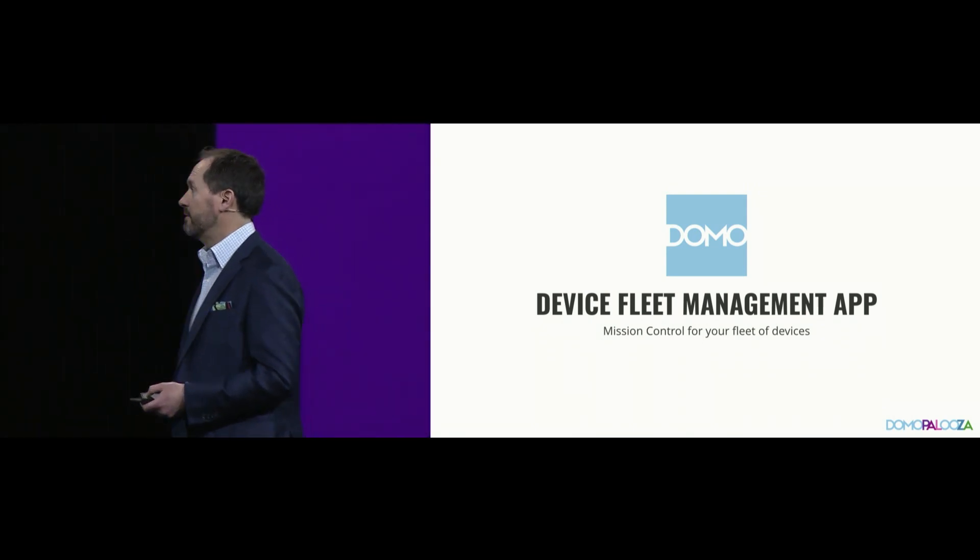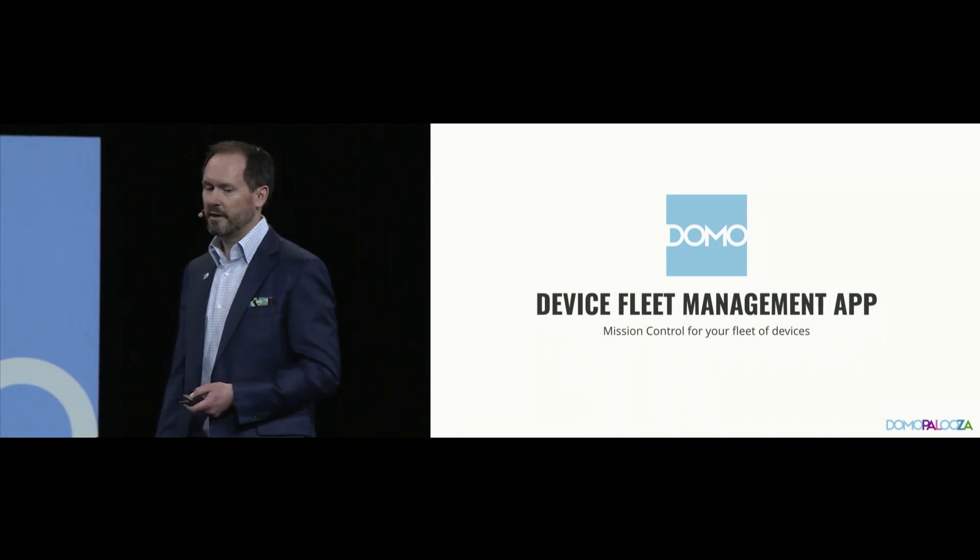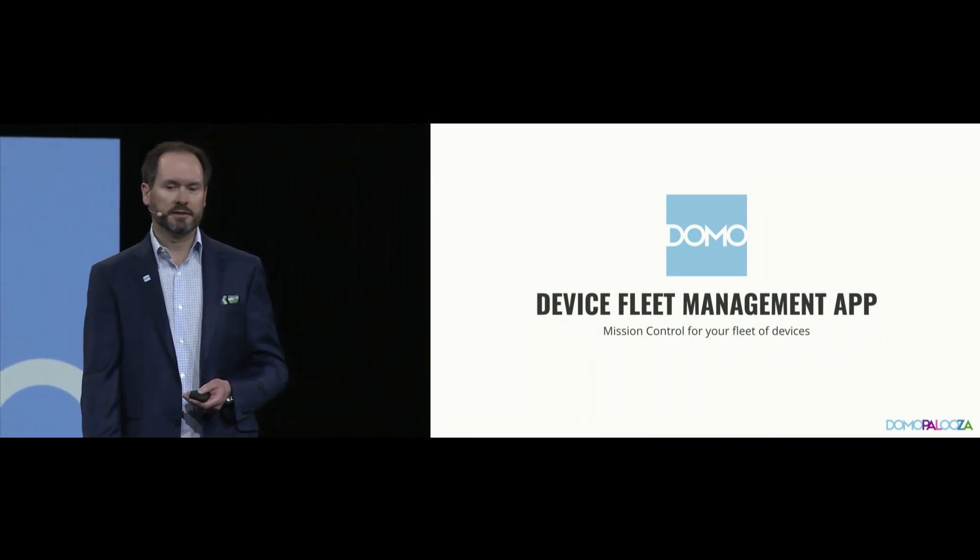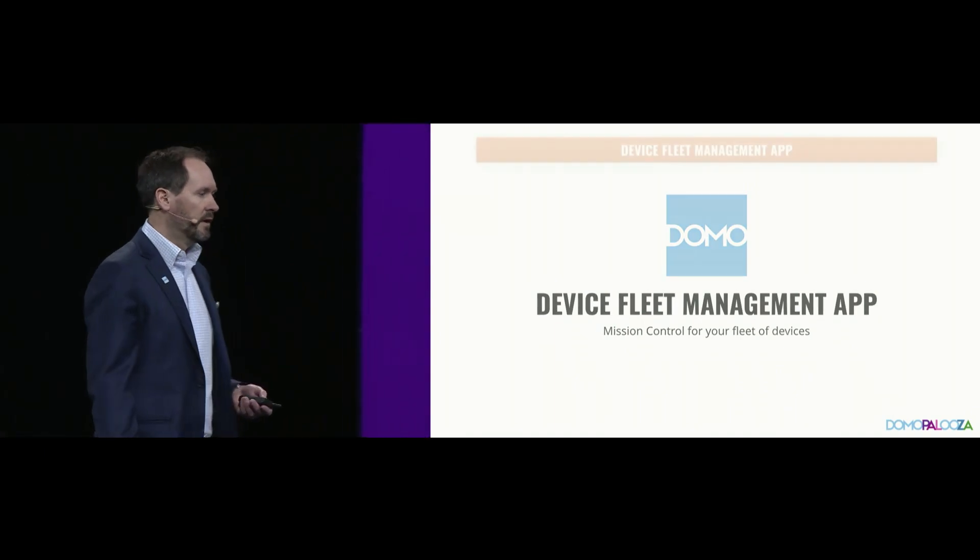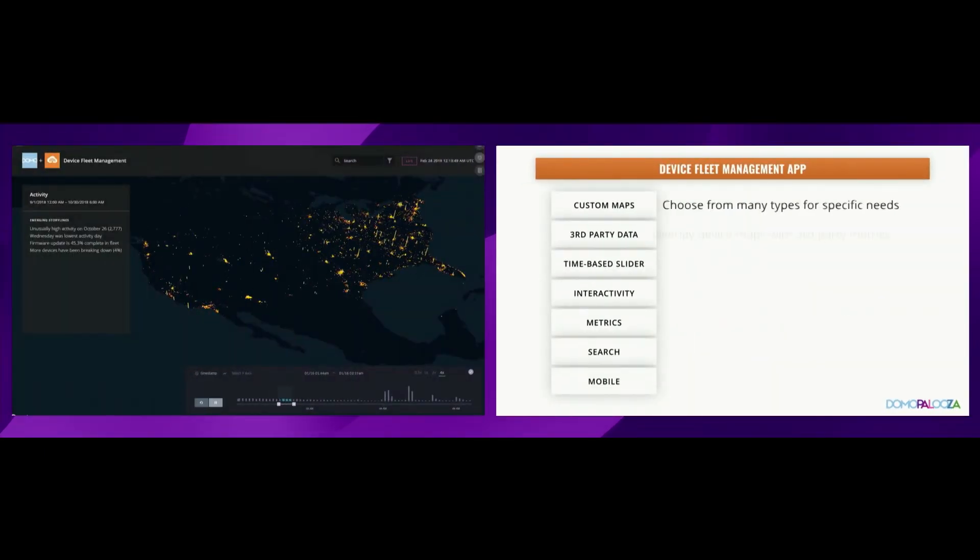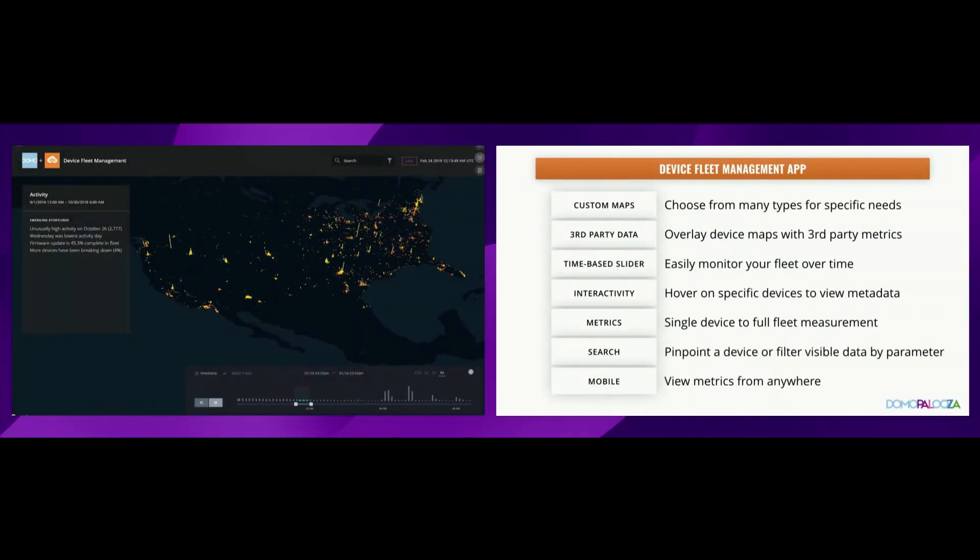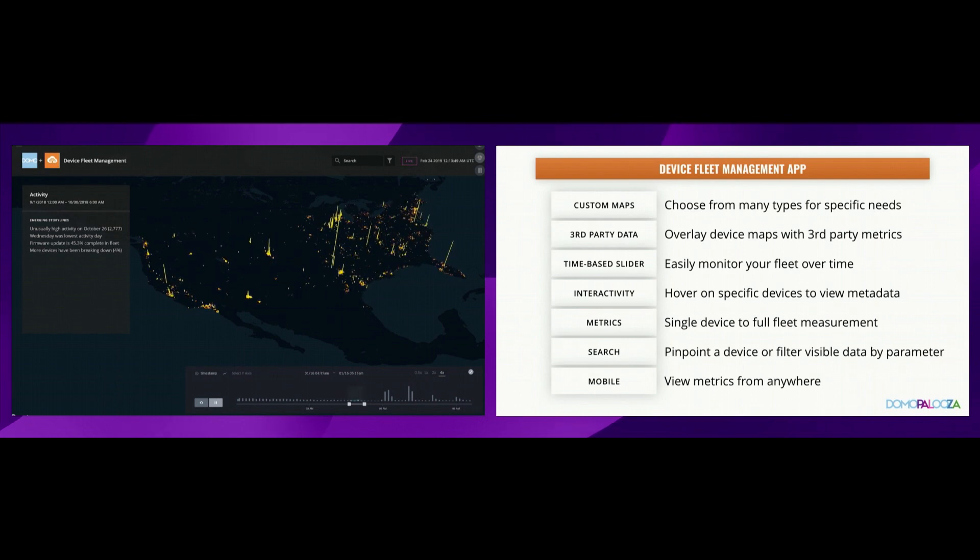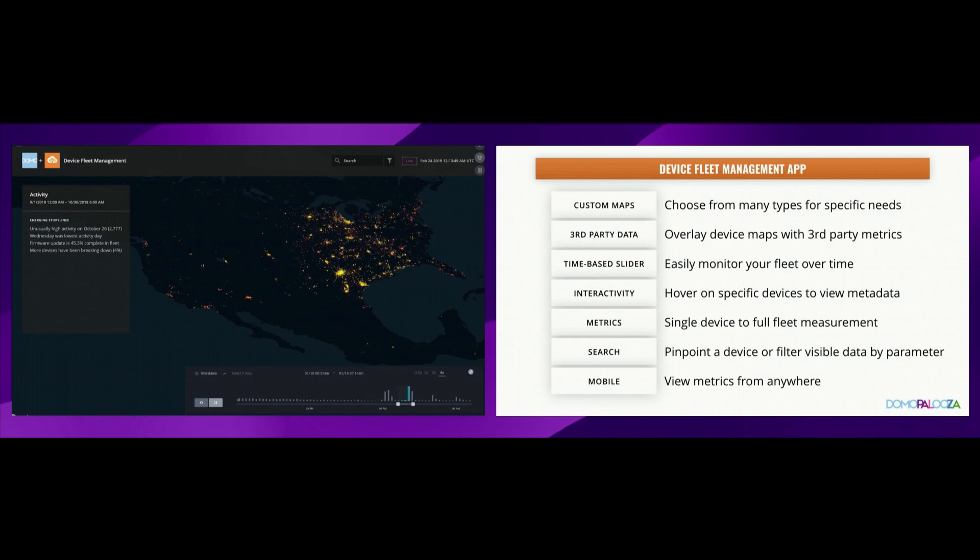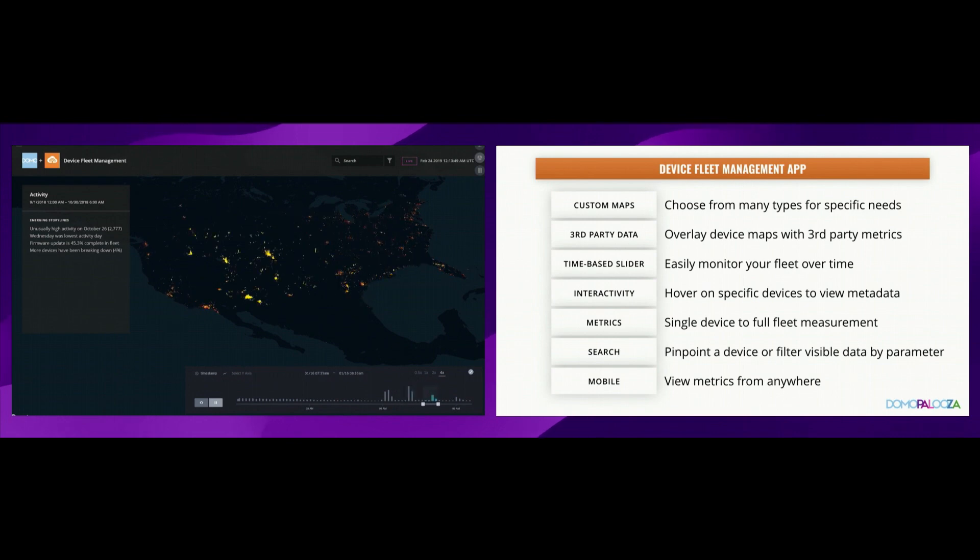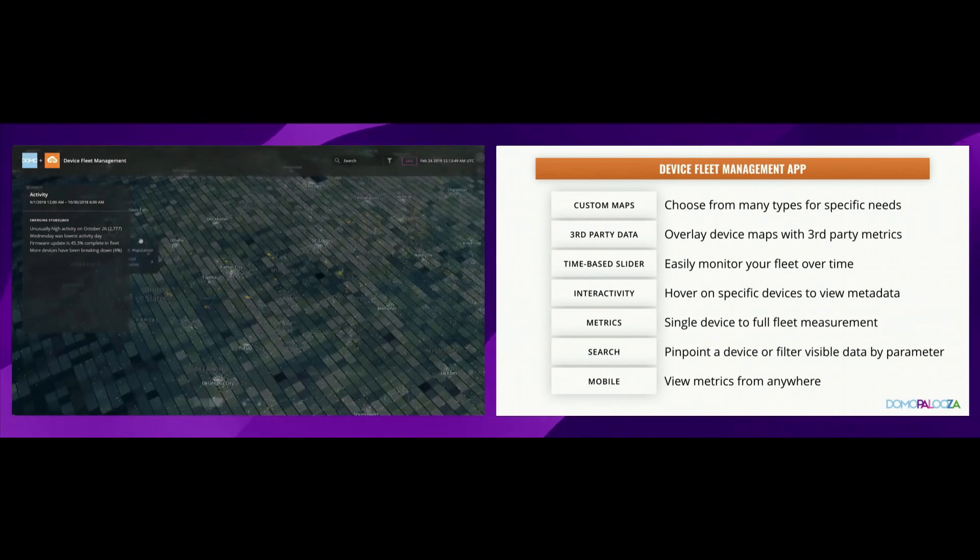The first is device fleet management app, and this is very much a Shark Ninja example. So what this app does for you, and you see the app rolling over here on both sides, but this app provides you with all kinds of rich capability. We provide you with custom map capabilities, so a myriad of different maps come with this particular product. Whatever best tells your data's story.